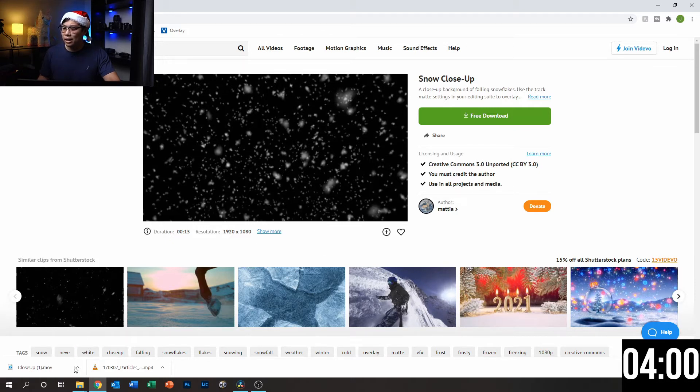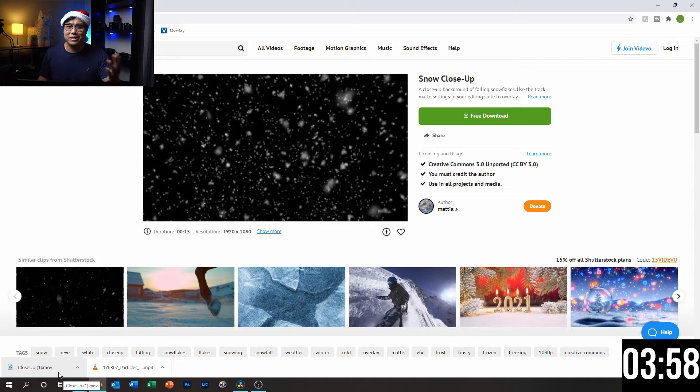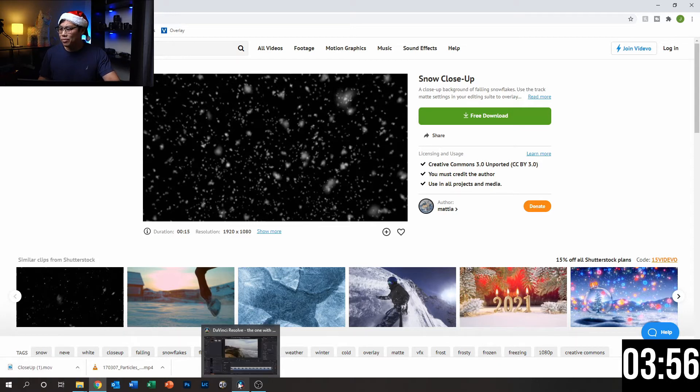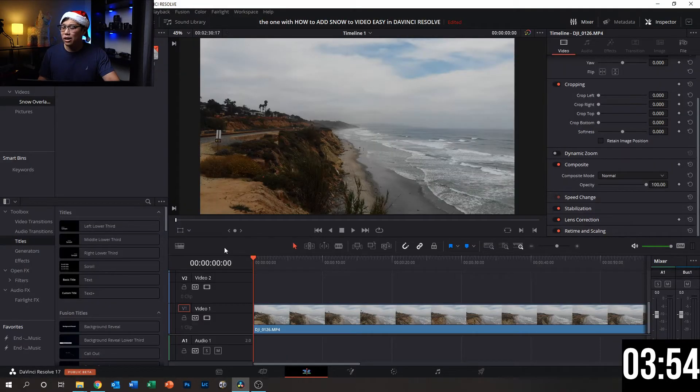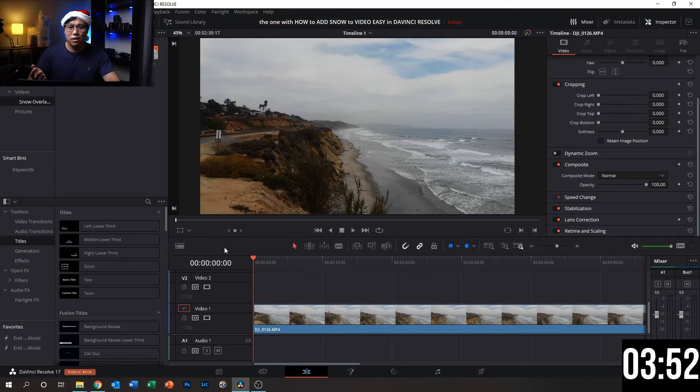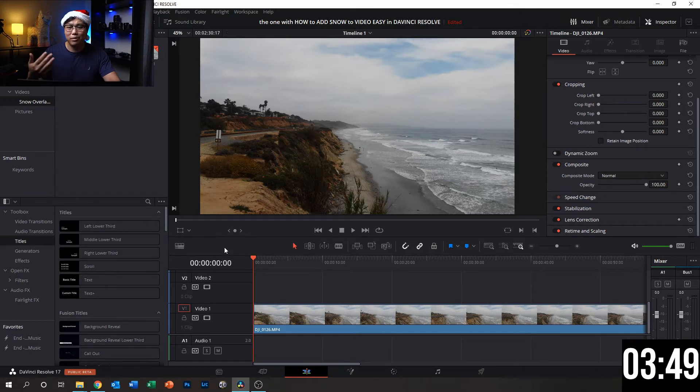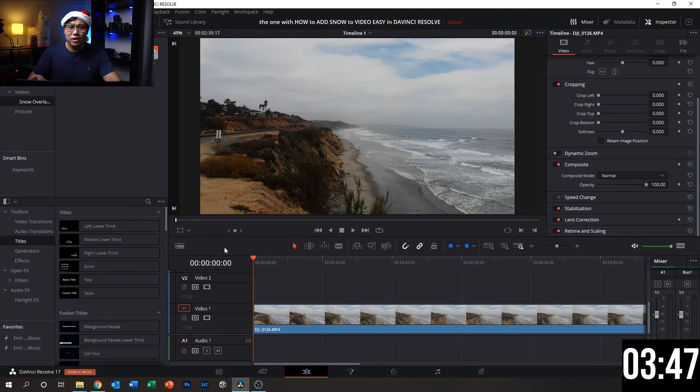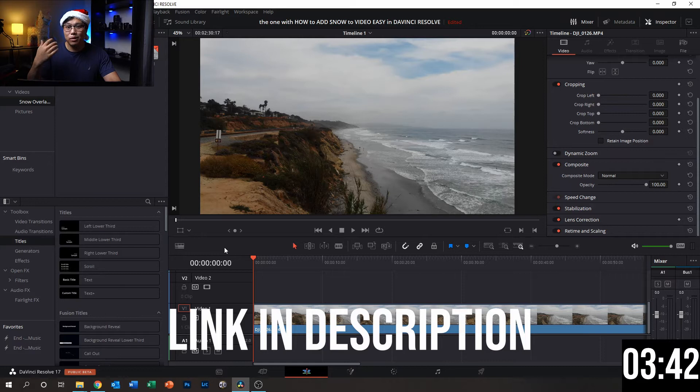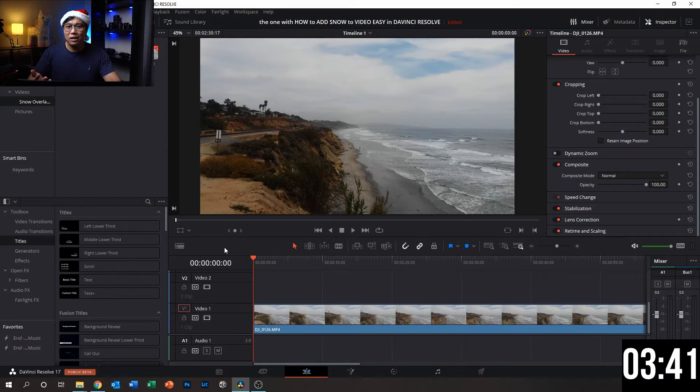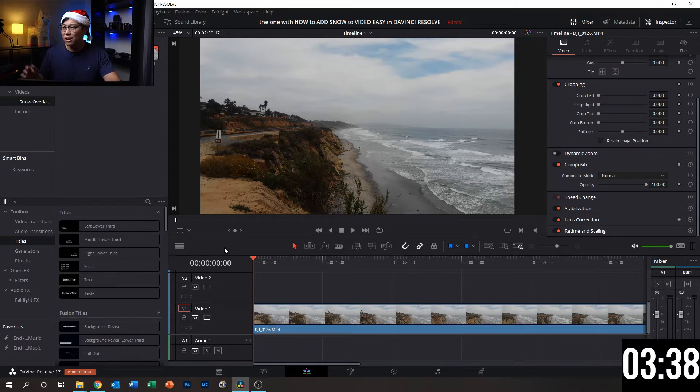I downloaded it already just to save a little time. So now we go ahead and open up DaVinci Resolve here. This is where we're going to add the overlay to the video we want. If you don't have DaVinci Resolve already, I'm going to include a link in the description down below. It is a free software, so you don't have to pay for anything. It's definitely an awesome software. Definitely recommend.